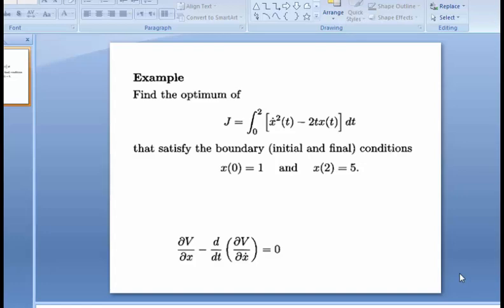Hello guys, here we need to find an optimal control problem using the Euler-Lagrange method. We have this cost function J, which is the integration from 0 to 2 of x-dot squared minus 2t·x(t), a function of x(t), x-dot(t), and time. We have boundary conditions: x(0) = 1 and x(2) = 5.